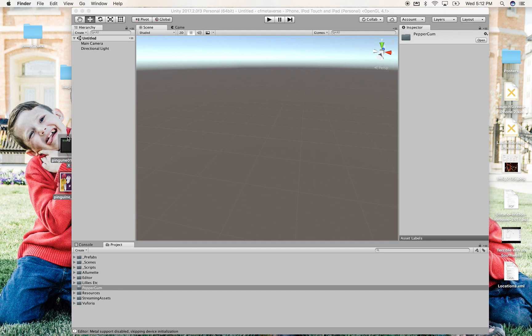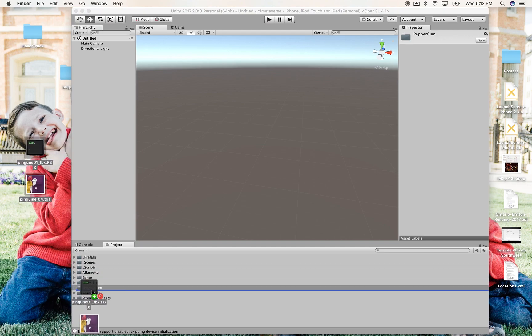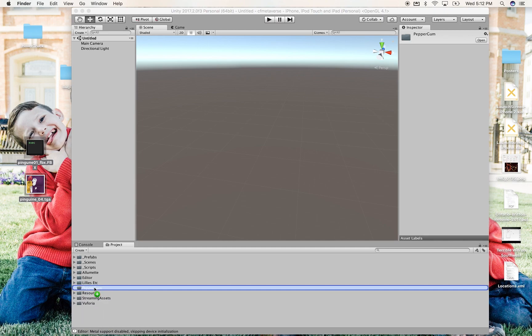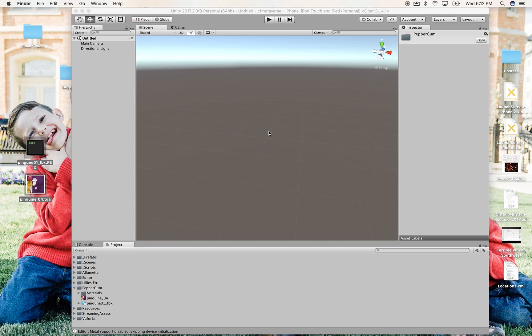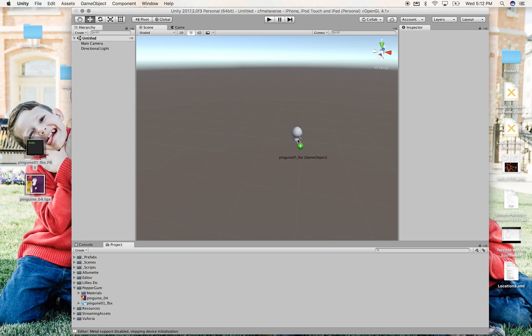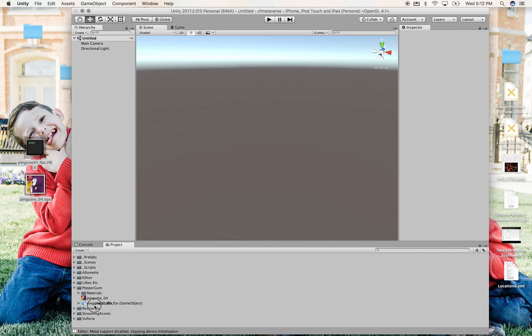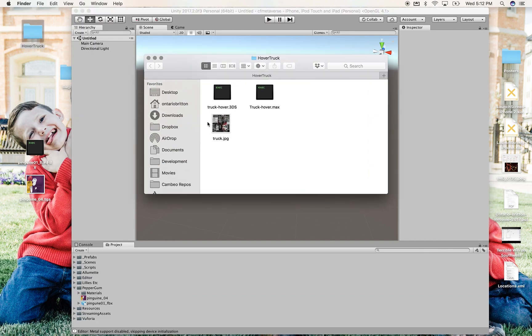And I'm going to bring in some FBXs. I have this Penguin FBX with its texture. I drag it into my folder, and after importing here for a minute, it shows up. I can now bring that in to a game, which we're not doing quite yet. I have a couple other assets.